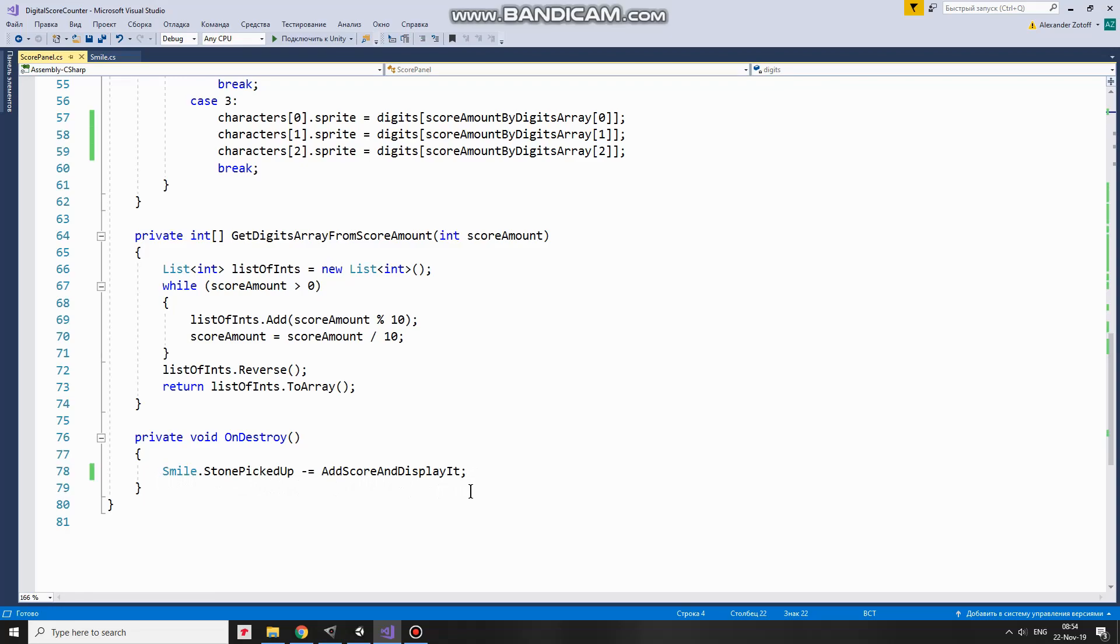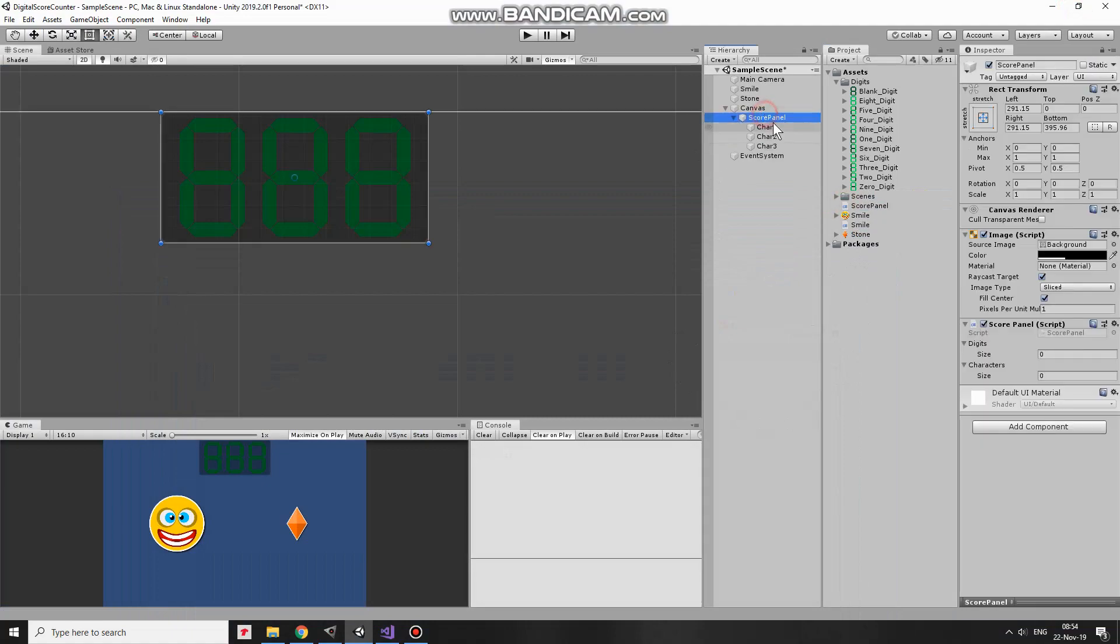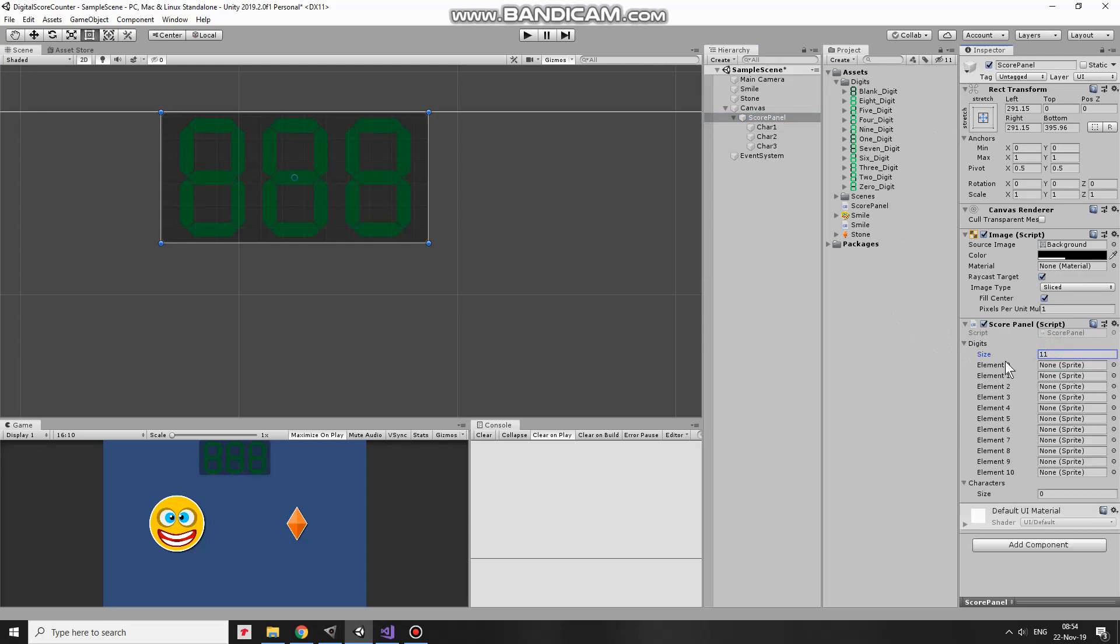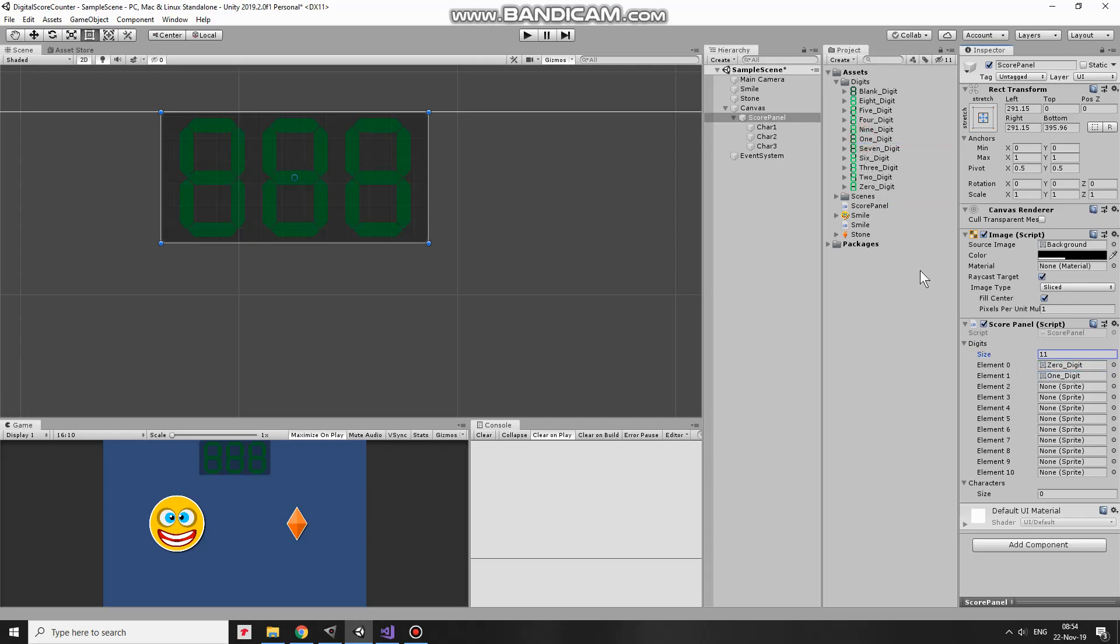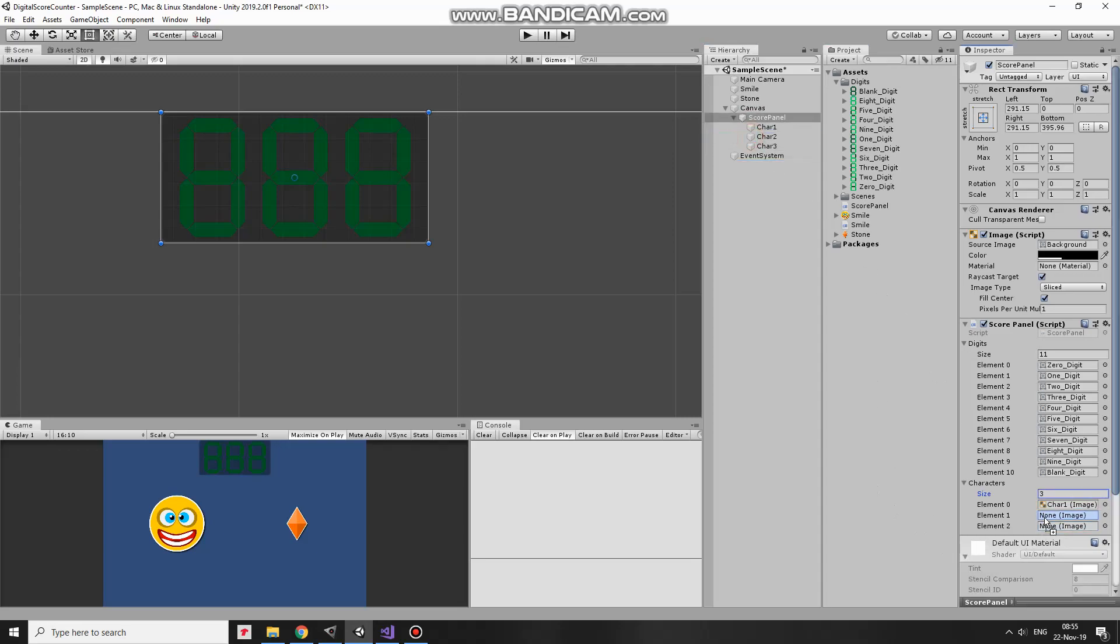That's the script. I drag and drop the script to ScorePanel. Select ScorePanel and now it's time to populate these arrays with sprites and game objects. First one will be DigitsArray. ArrayLength will be 11, so it will contain 10 digit sprites and 1 blank sprite. I just drag and drop corresponding sprites from project folder to their slots. 0 sprite goes to 0, 1 goes to 1 and so on down to 9. Blank sprite goes to 10. Next array is Characters. Its length will be 3, since I have 3 digits in my score display. So Characters1 goes to the first slot, Characters2 goes to the second one and Characters3 goes to the third slot. That's it. Everything is done.